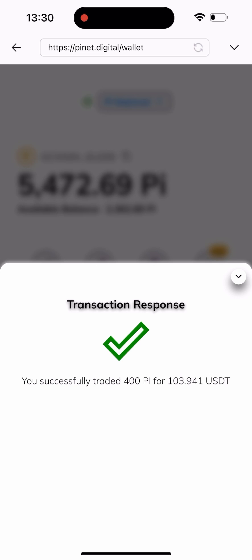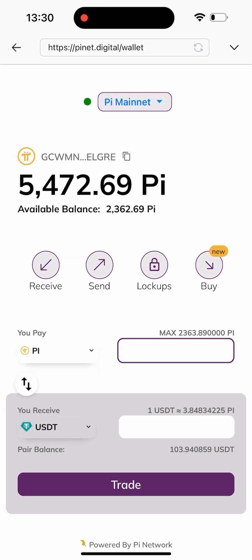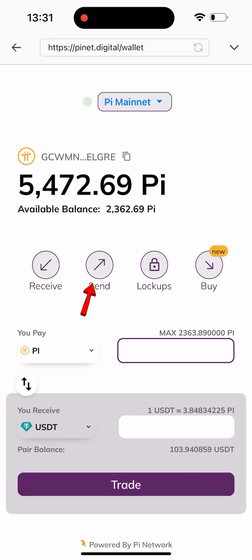Now all you have to do is send it to your respective wallet — whether that's Binance, BitBuy, Trust Wallet, or whichever one you're using. You can transfer it directly to your wallet. I'm clicking on the Send button here.